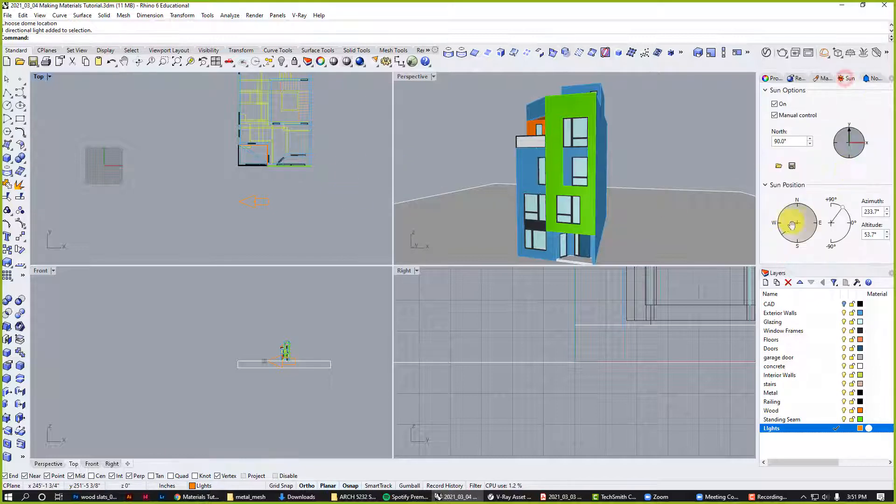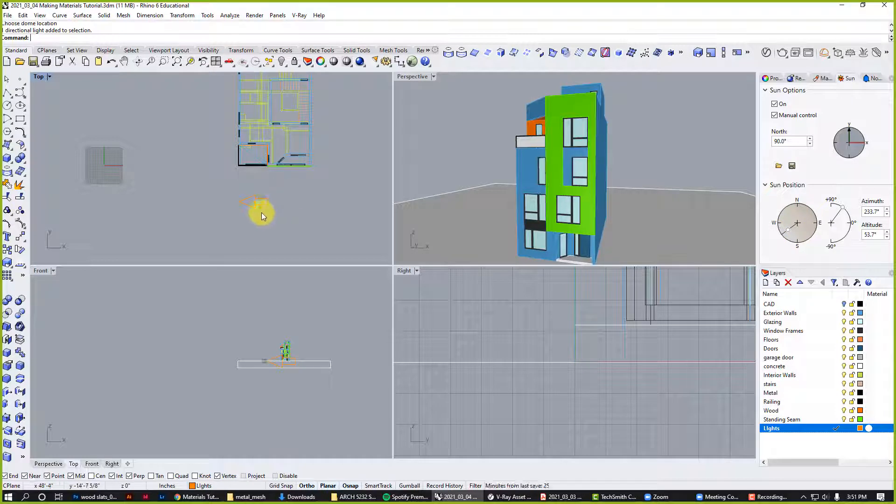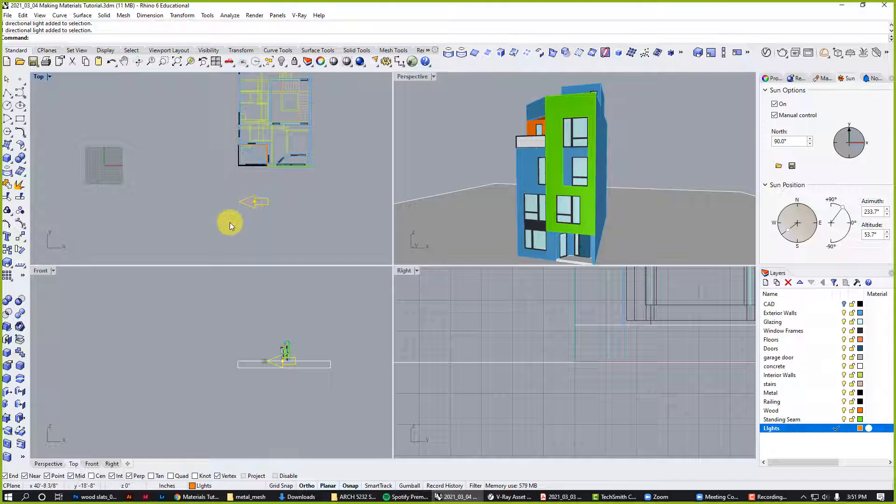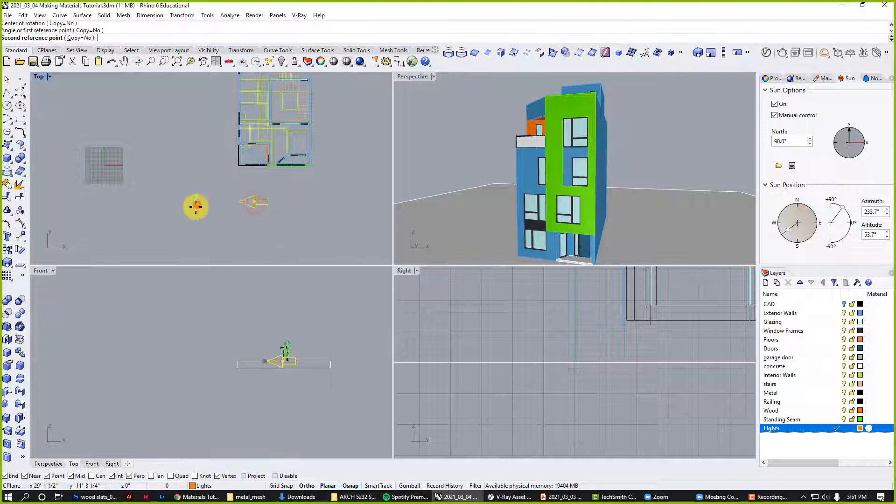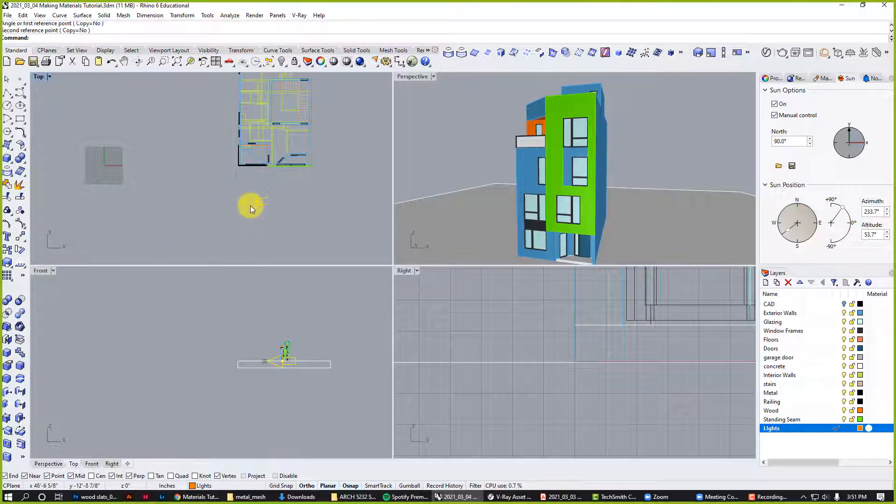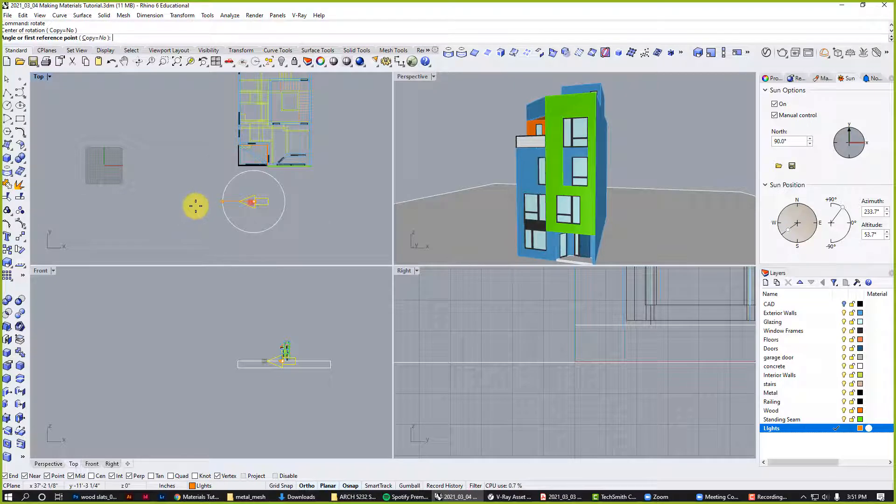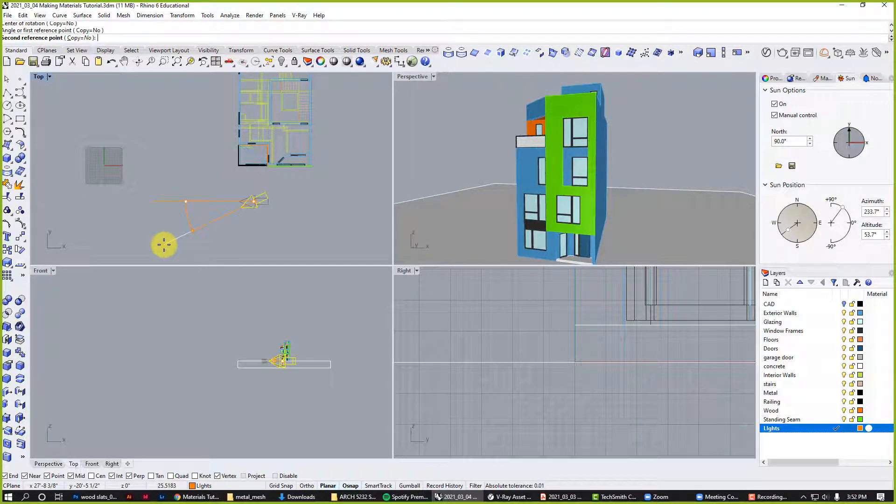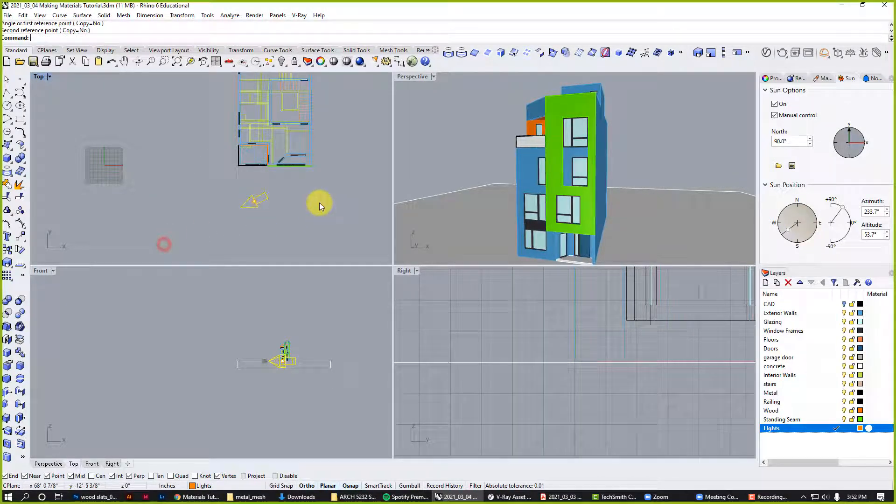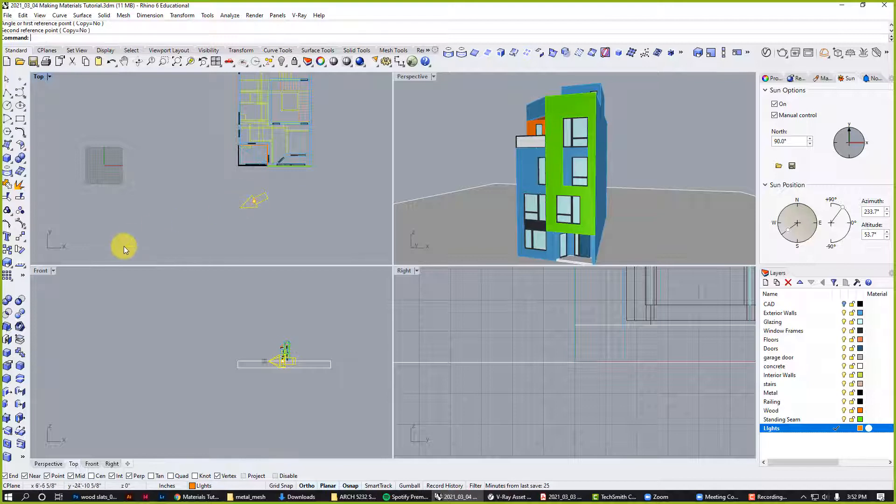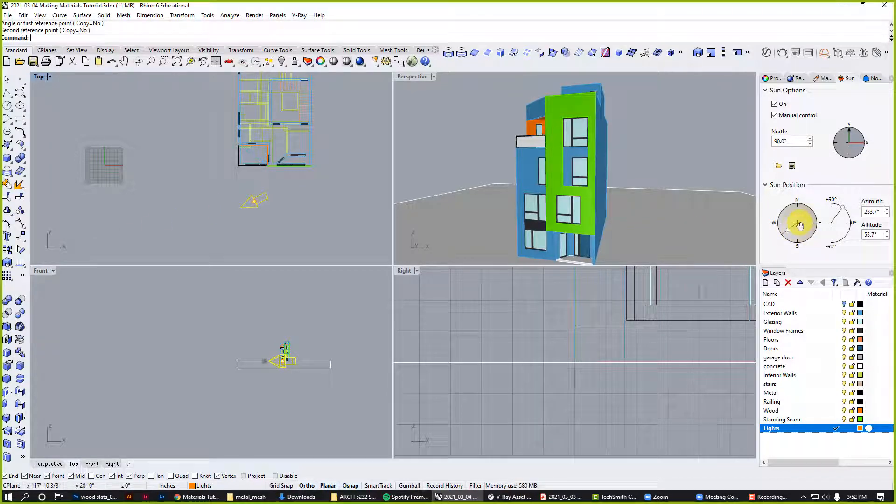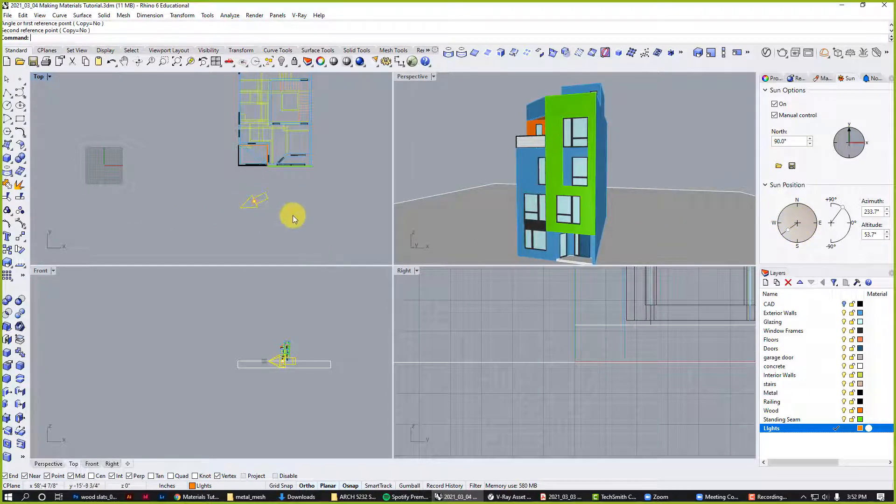Now I need to sync up that dome light with my sun. My sun, you can see in plan, is coming from the southwest. And my HDRI - if you remember it's an arrow - points to the sun. So if I rotate this down towards the southwest, now I know that this is pointing towards the sun and my sun is pointing back from the southwest so that these are synced.